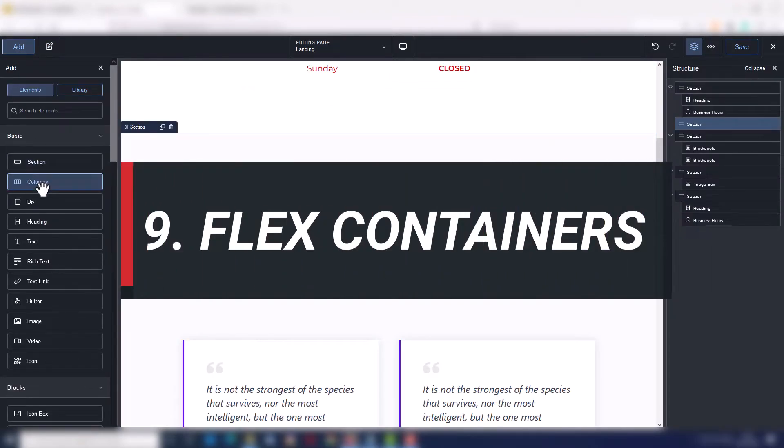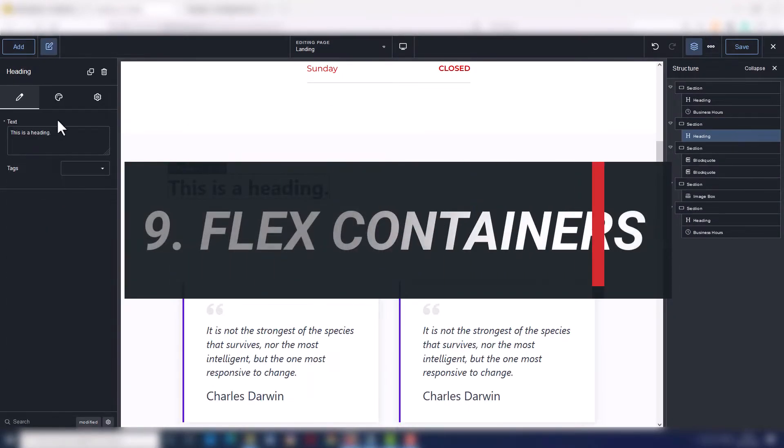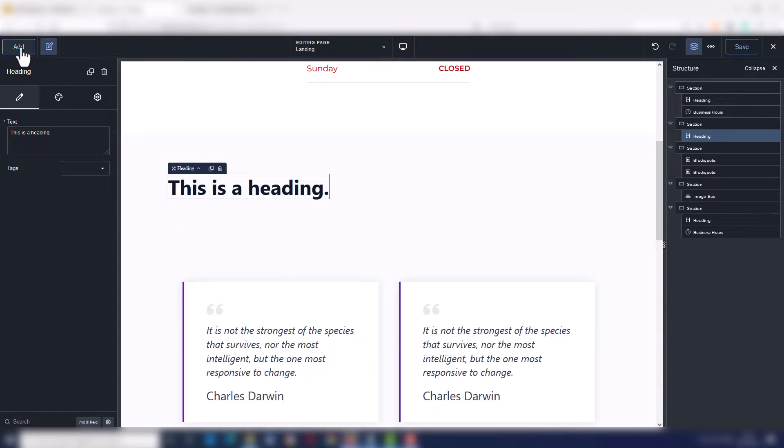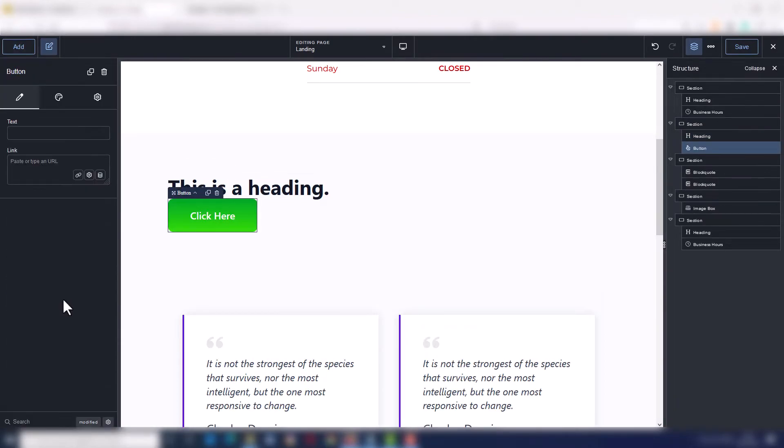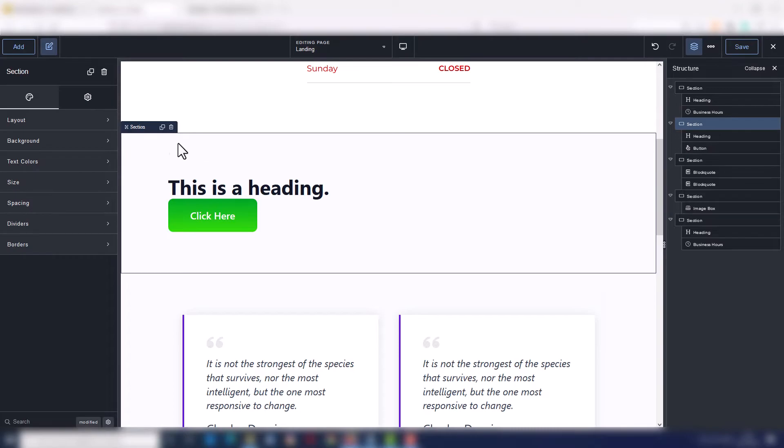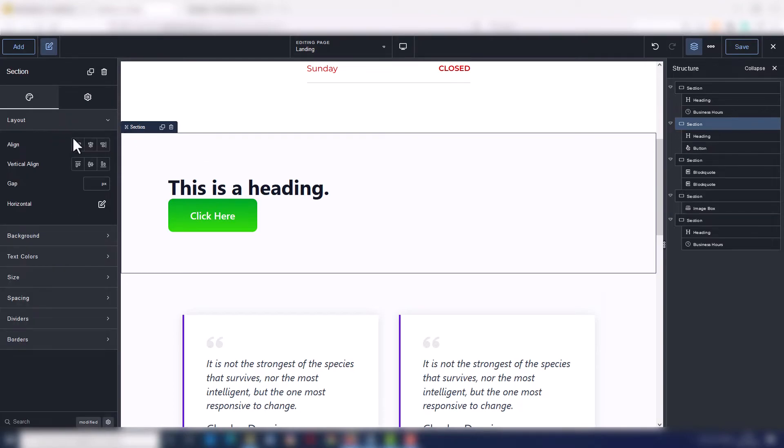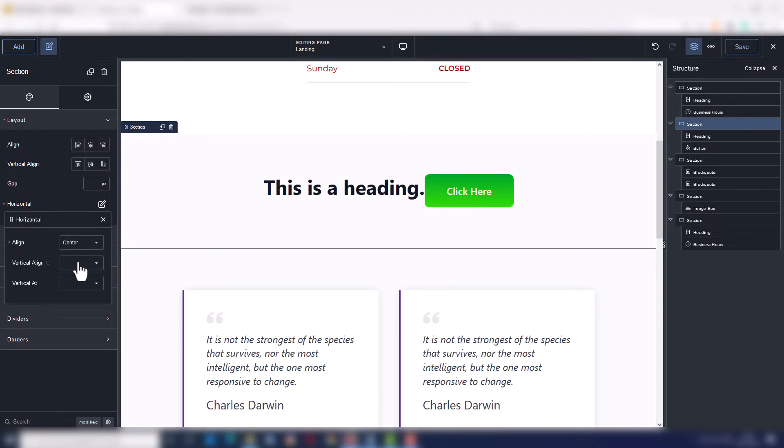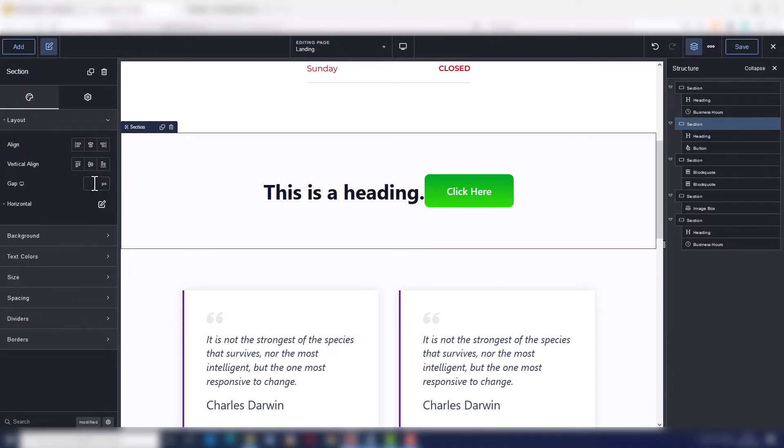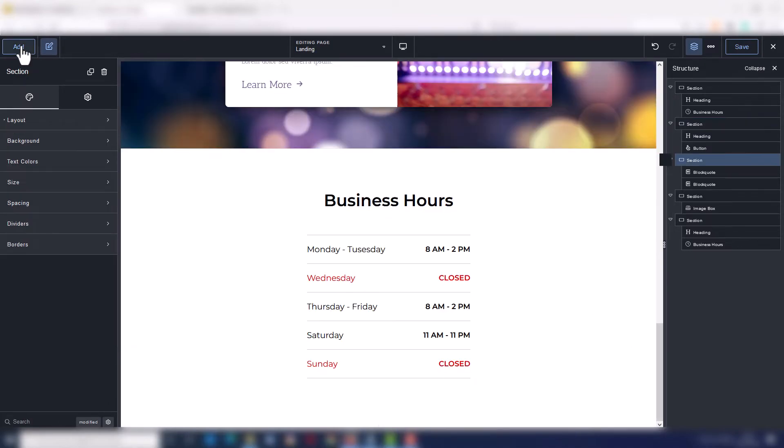Number nine, flex containers. Breakdance uses flex containers by default, sections, divs, columns. You can easily achieve complex designs without nesting many useless boxes, so no bloat and cleaner and faster code.